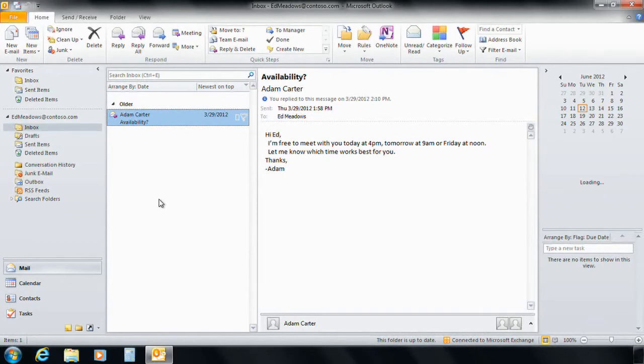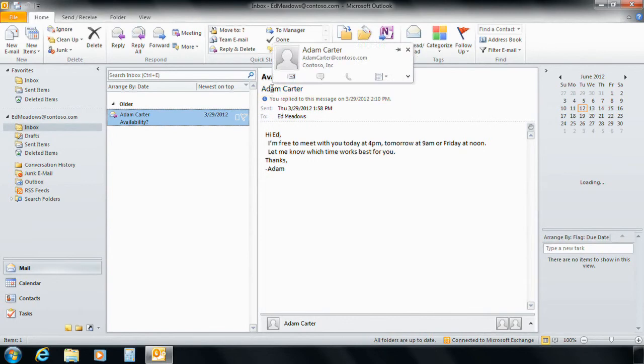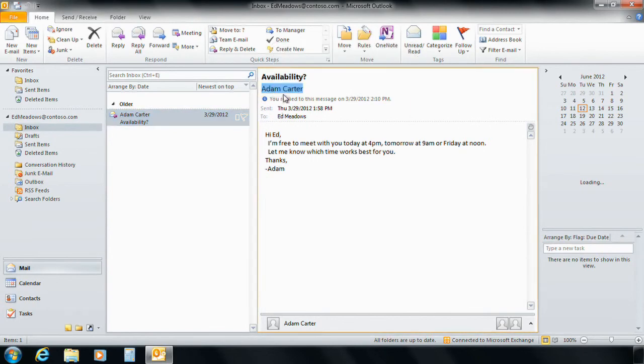So instead of emailing him back, he wants to reply to him instantly but finds out that the green box that used to be available next to Adam's name is no longer available. So he's not able to IM him instantly.